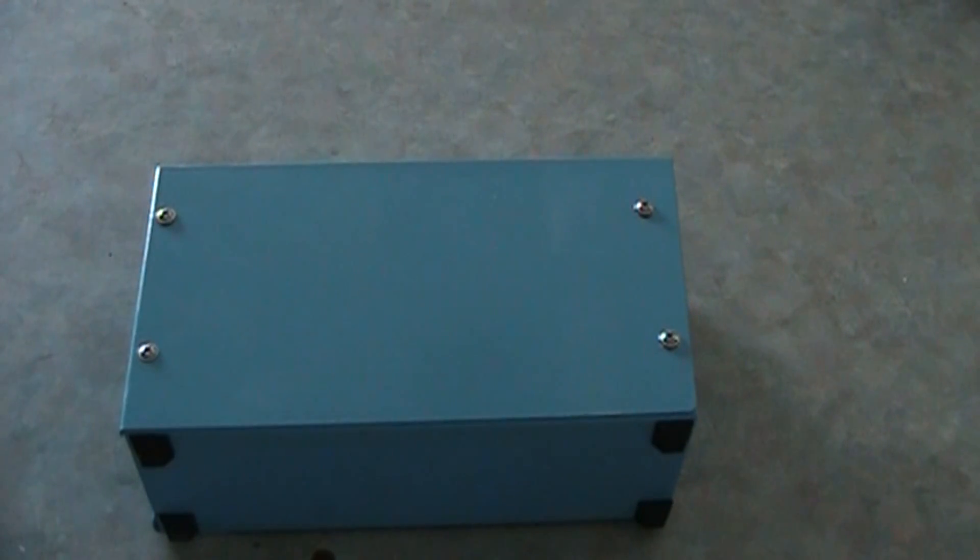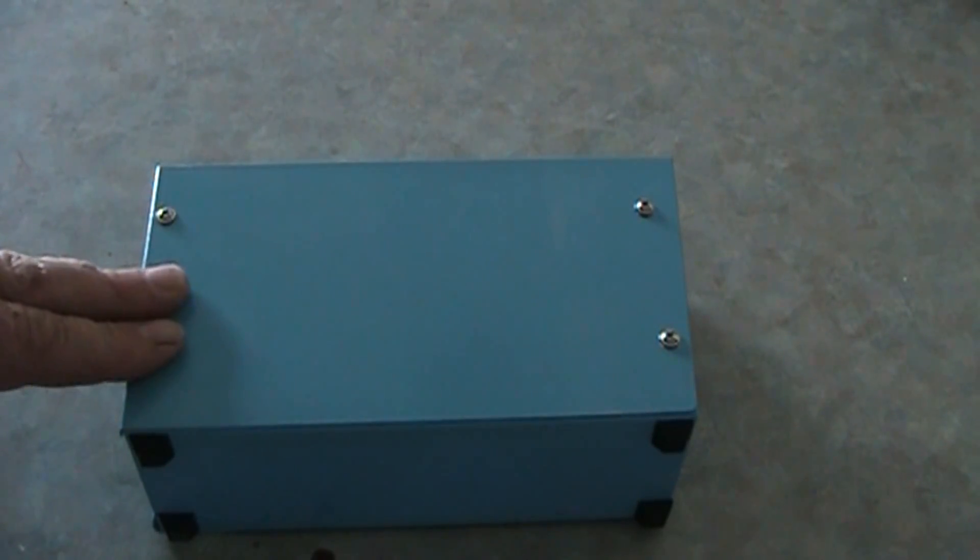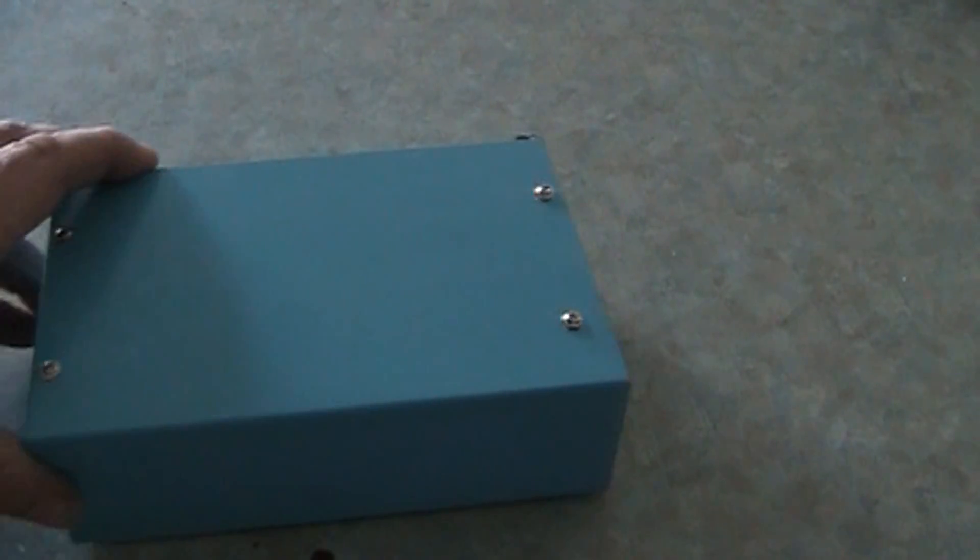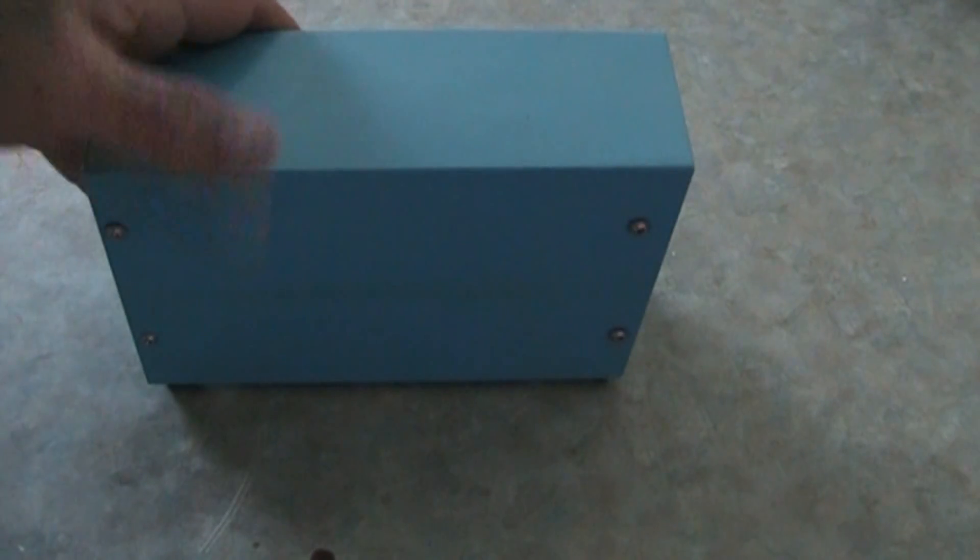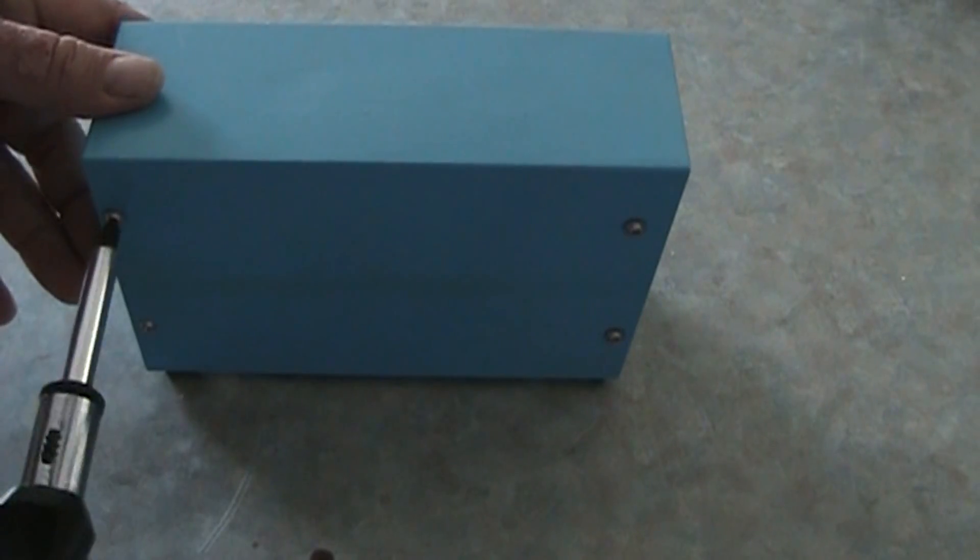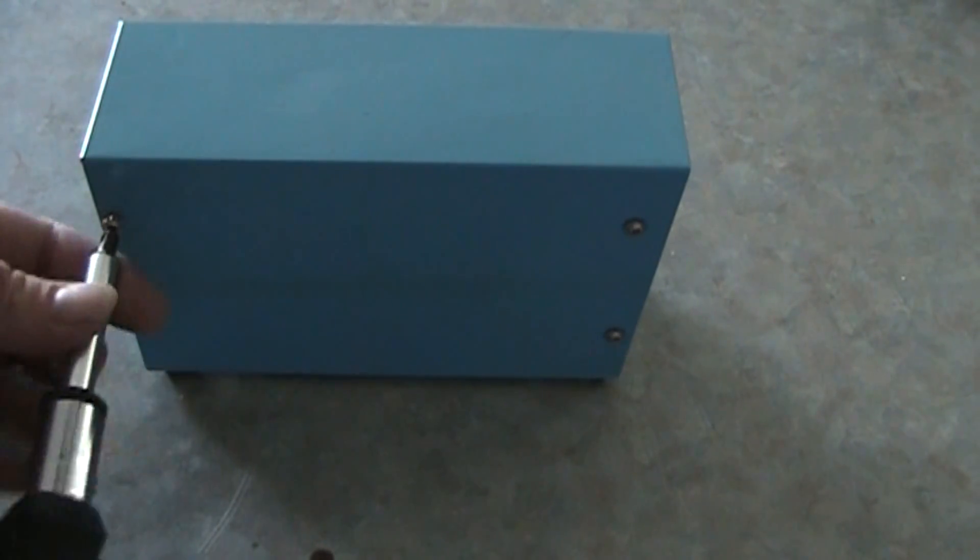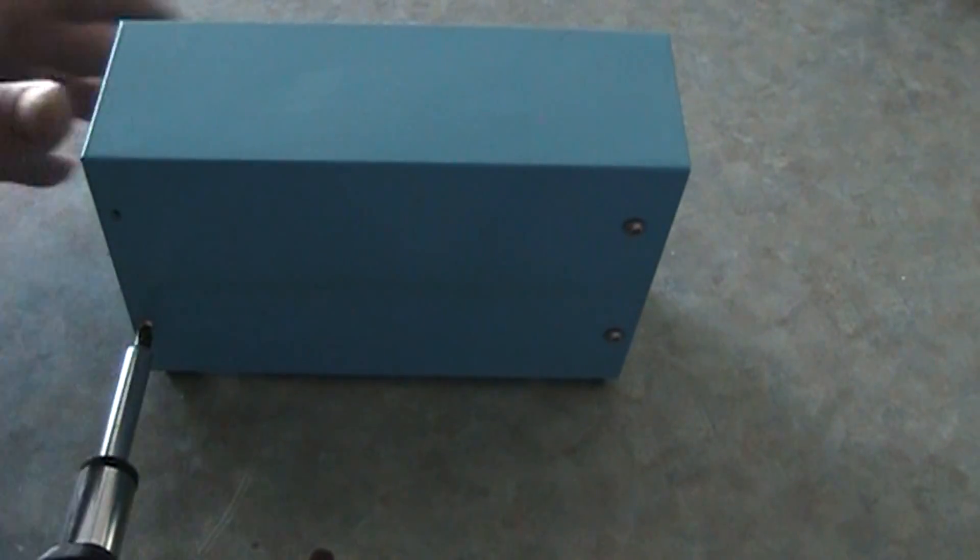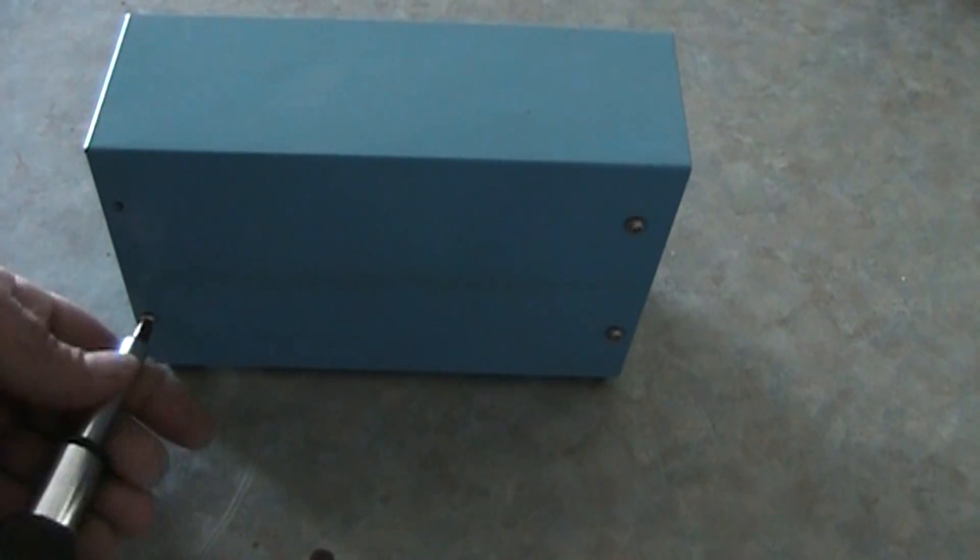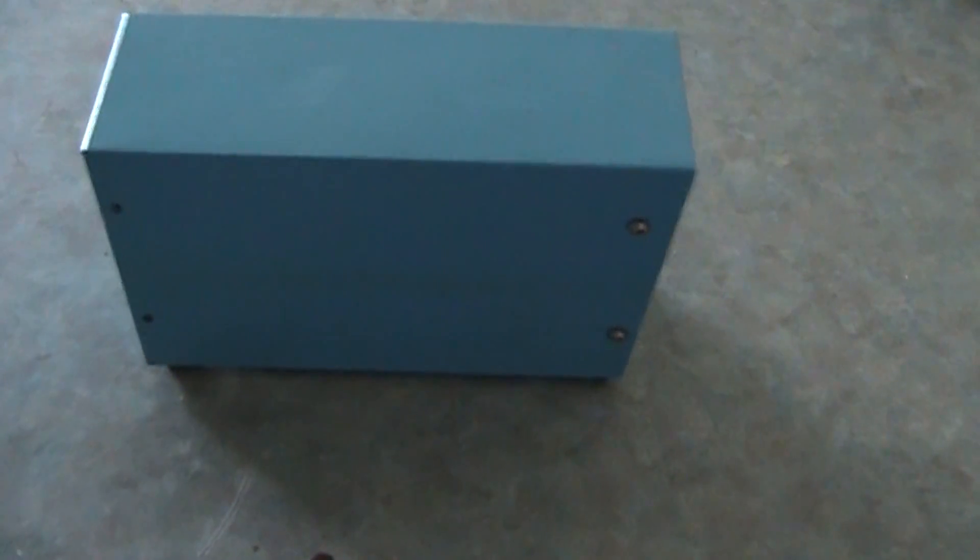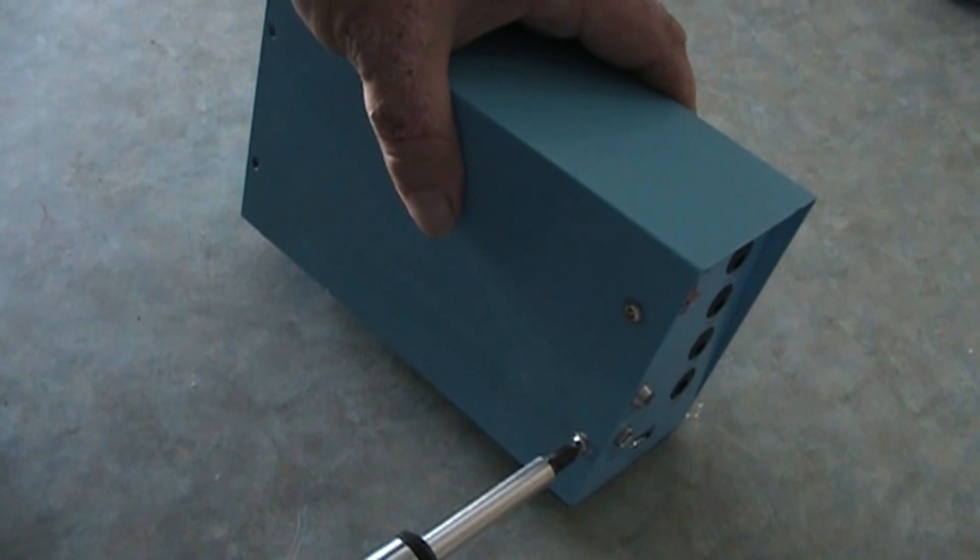And these batteries are supposed to be really crazy easy to change out. So let's see, looks like there's four of these Phillips head screws on each side of the box. And we are going to take this box apart. So I'm going to get my Phillips screwdriver over here.